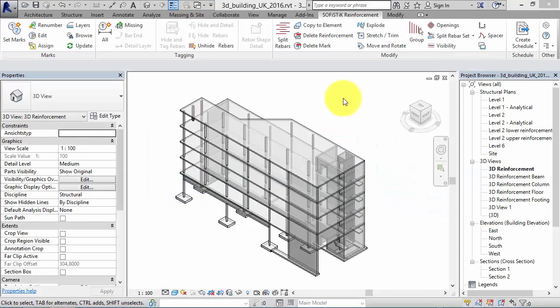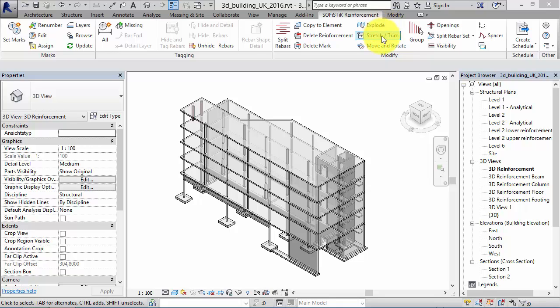In order to create a container, you can use the command Group. In some cases, a container is set automatically when using commands like Explode, Stretch Trim, or Move and Rotate.